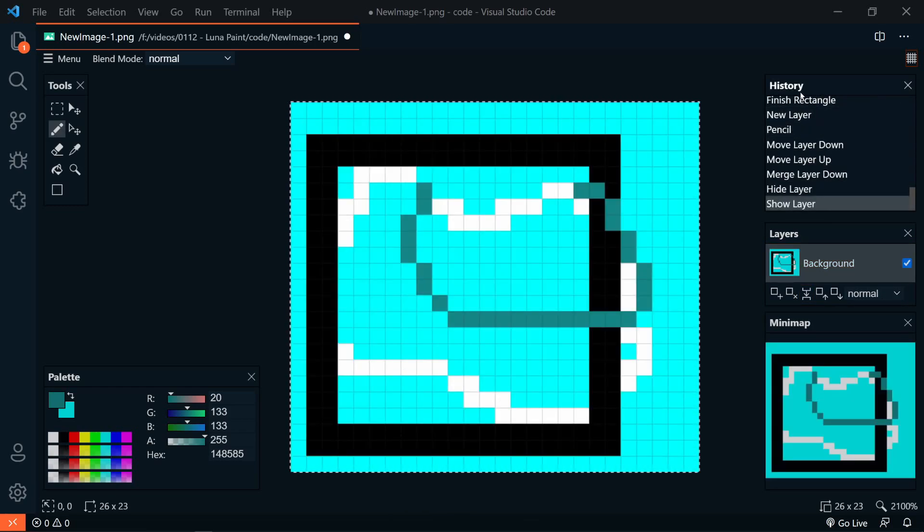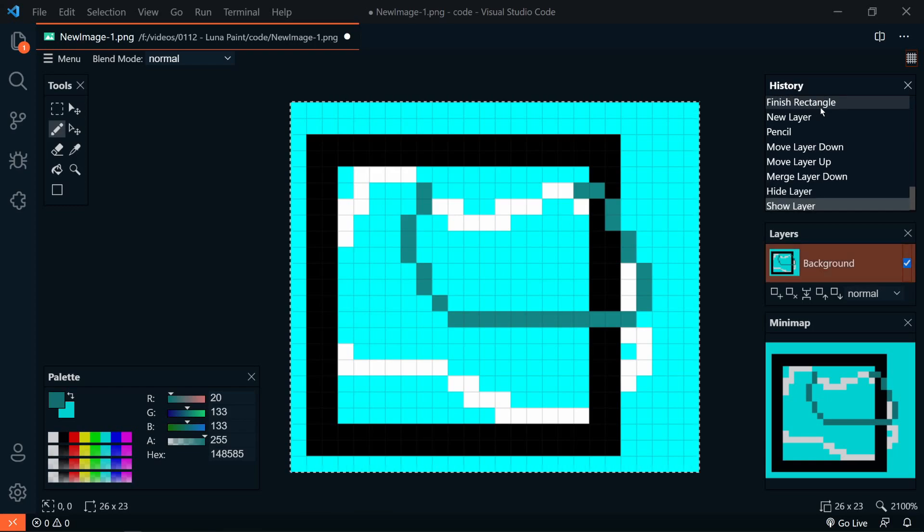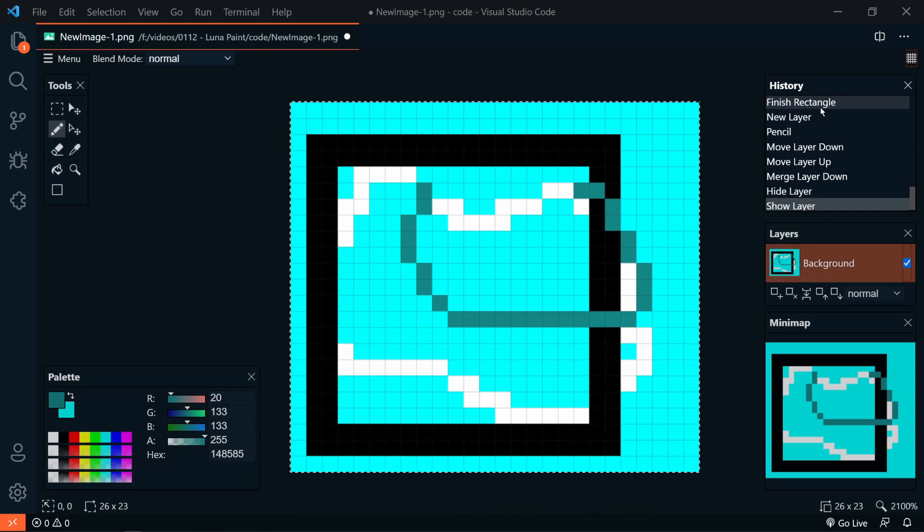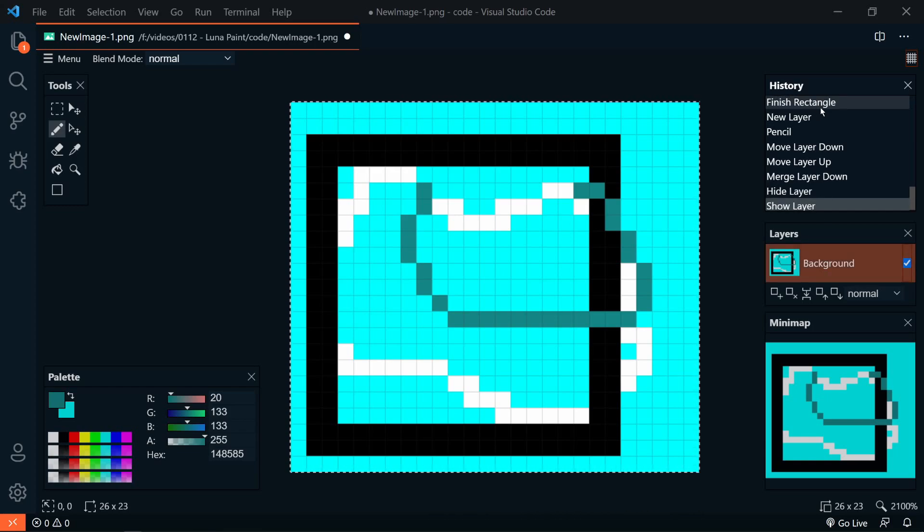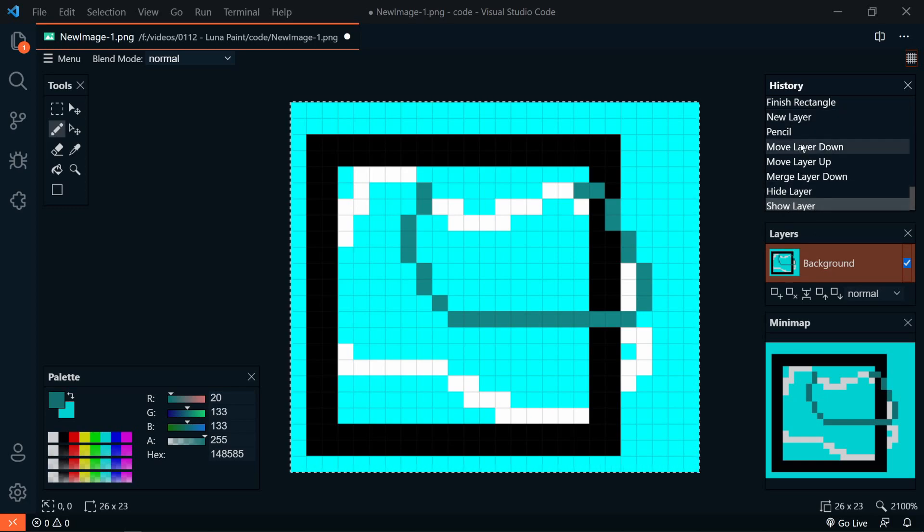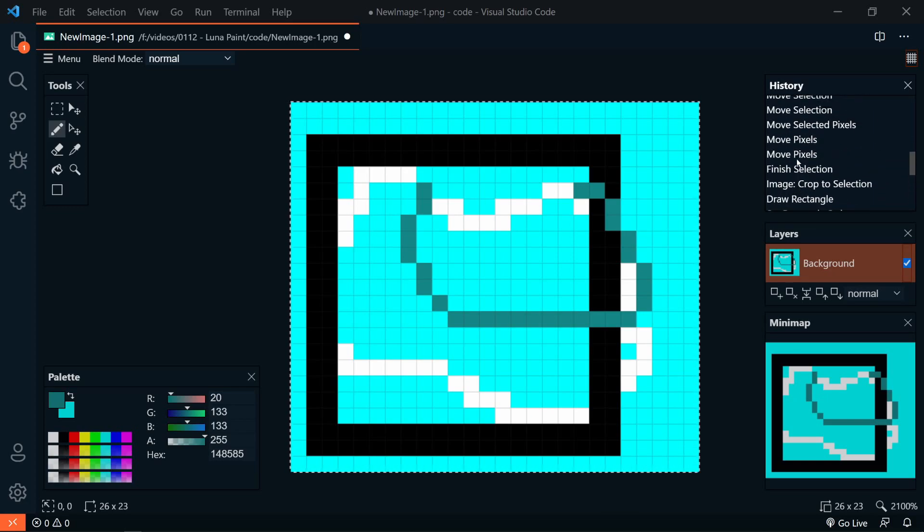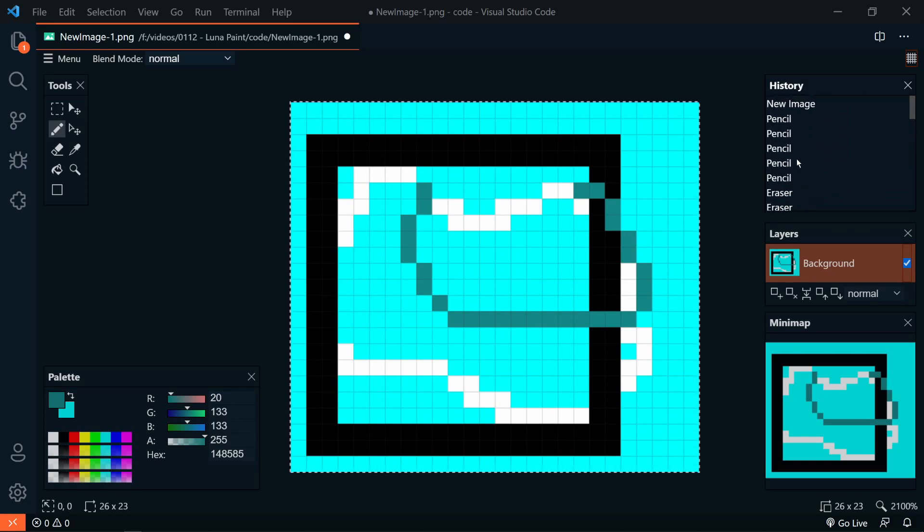And then on top of layers, we have our history. And to undo the last action, you can quickly just press Control-Z. But if you want to undo several actions at once, we can just look at the history here. And we can go all the way back to the beginning if we wanted.